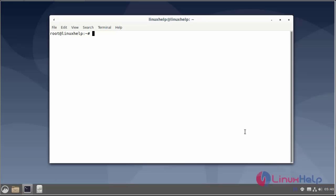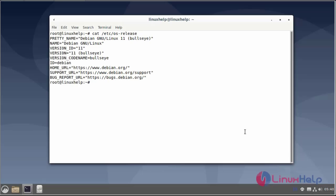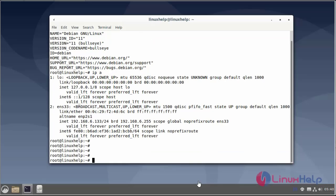First I will check the OS version. I am using Debian version 11.3. Next I will check the IP address. Then I will update the server using the apt update command.